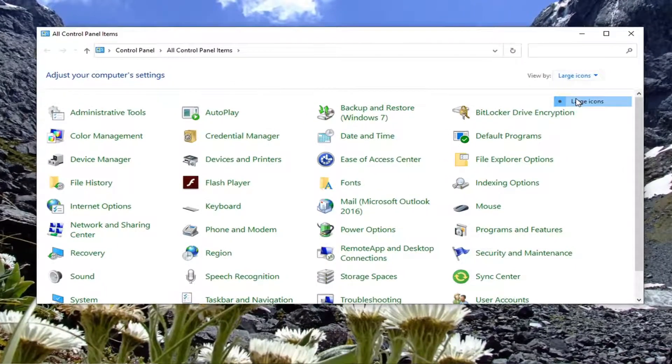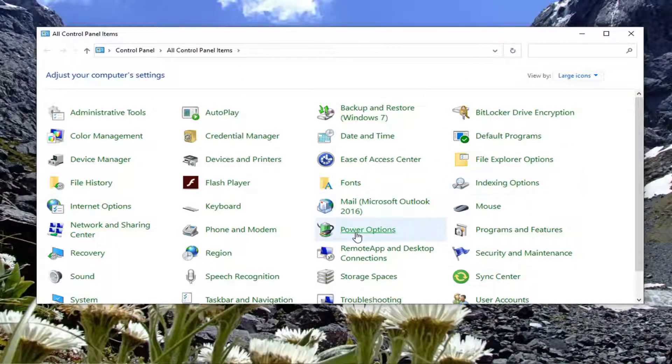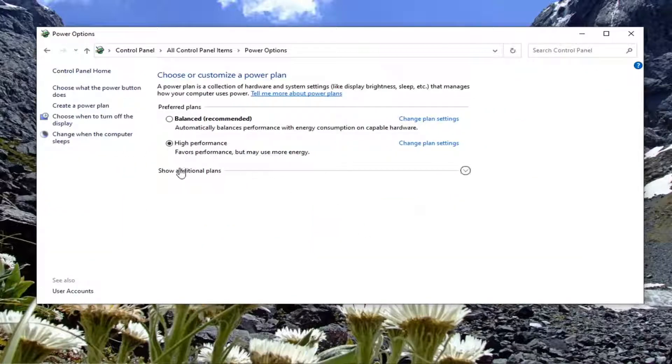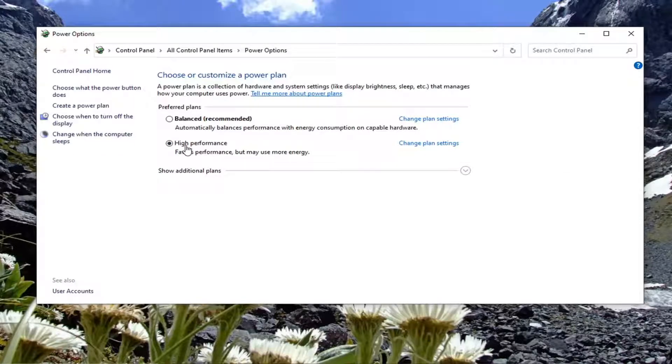Set your view by to Large Icons, then select Power Options. Make sure underneath Preferred Plans, select High Performance. Go ahead and change it to High Performance. Very simple. Once you're done with that, close out of here.